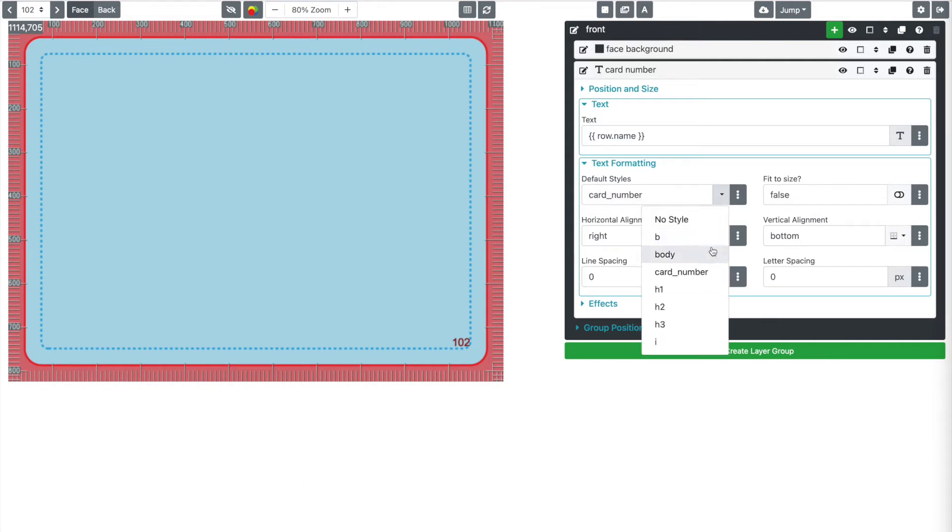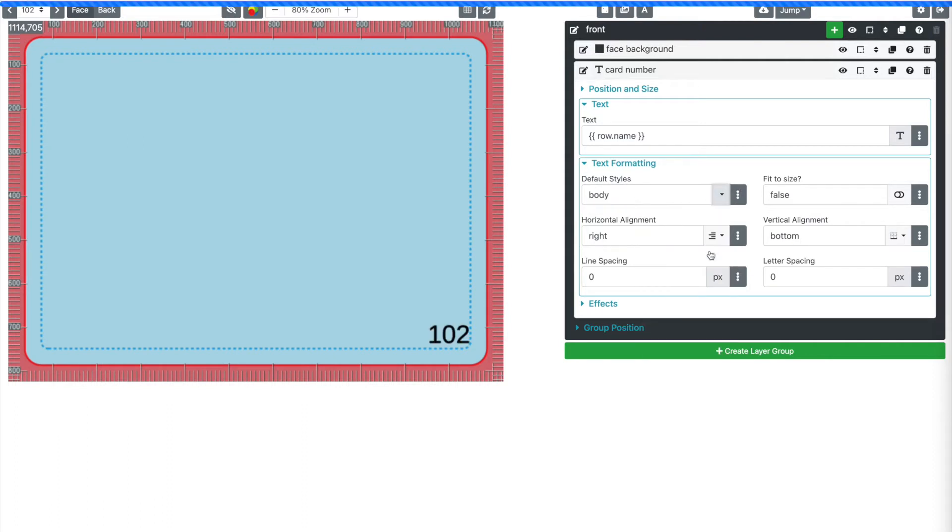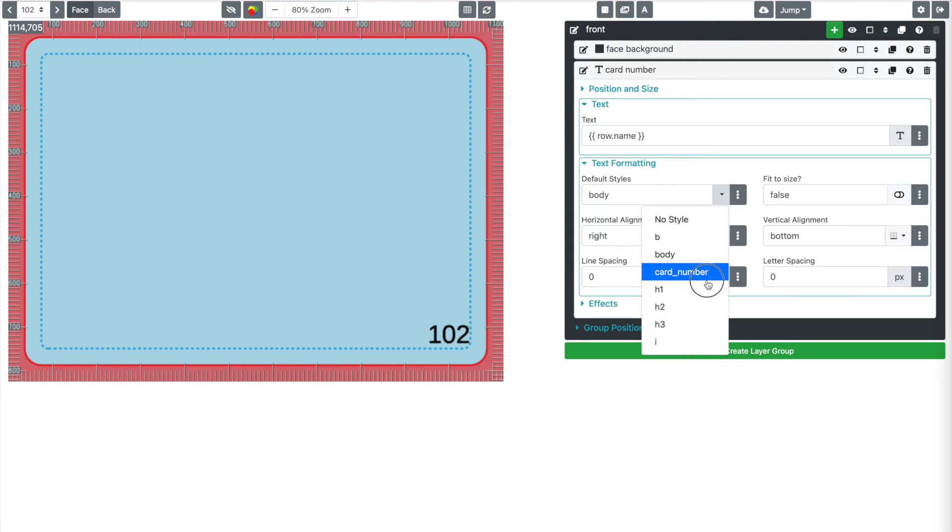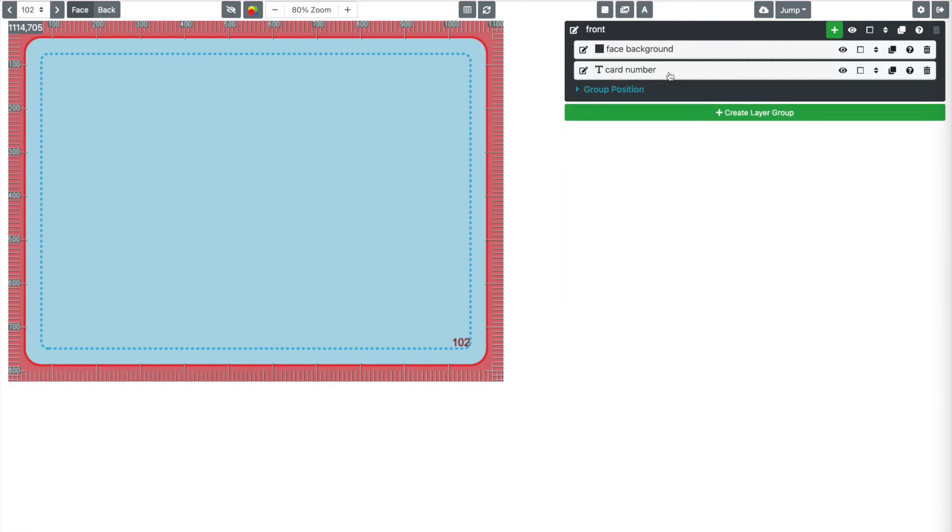Now I could go to back to body, which is what it was originally, but you can see how that works. Good. Moving on. We don't need this anymore.